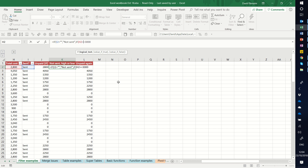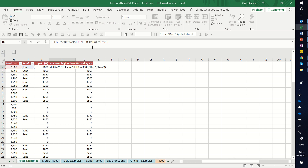Let's go greater than or equal to 3000. Comma. Now value of false — speech marks because it's text — I'm going to say 'high', comma, value of false, 'low', like that. And I close my brackets one time for the second IF statement, another time for the first one.